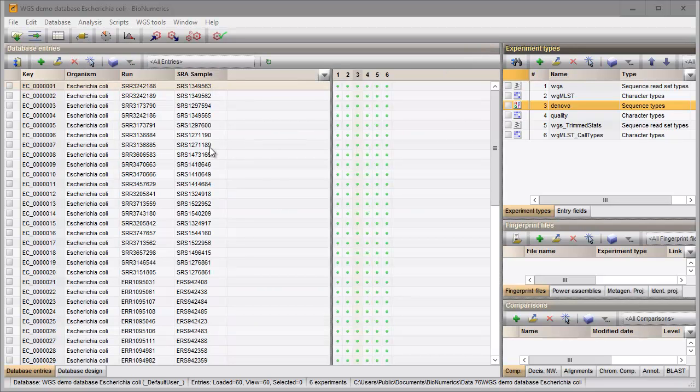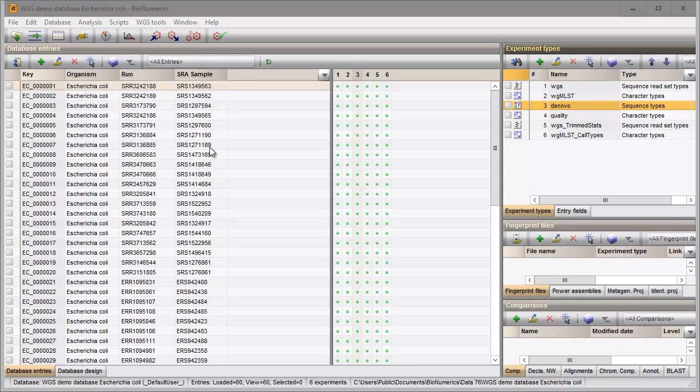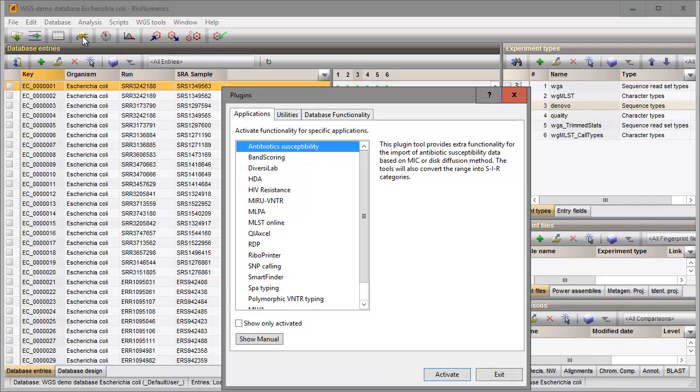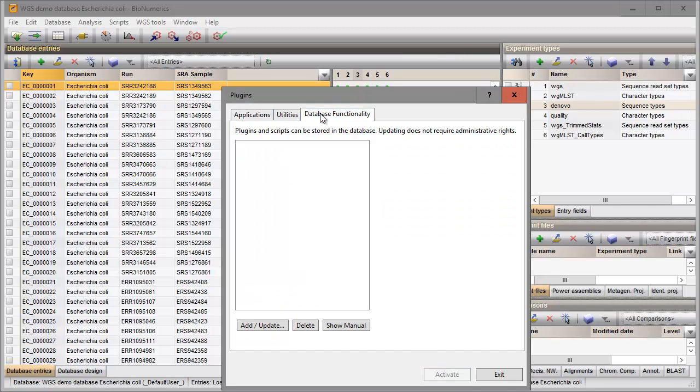Installing a plugin is done in the plugin dialog, which is called by pressing this button. I select the last tab and add the plugin to the database.